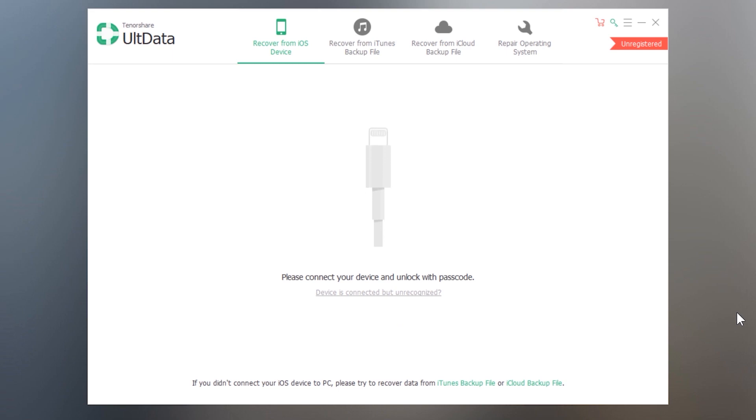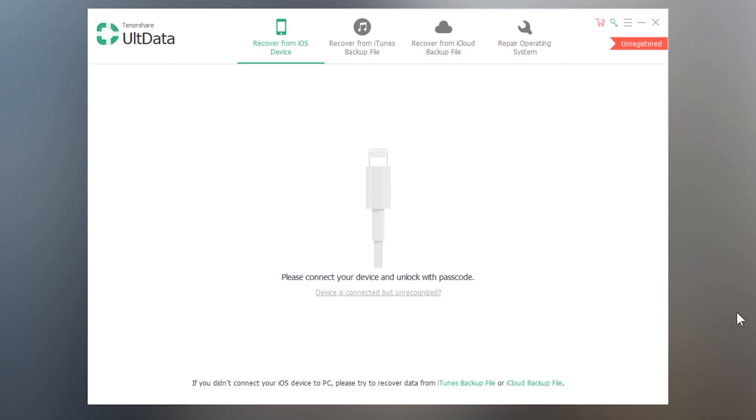Now on the software we have three options to recover the data. You can scan and find the files from the backup and also without backup. First I will show you that how you can find the deleted files without having a backup.